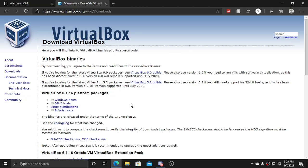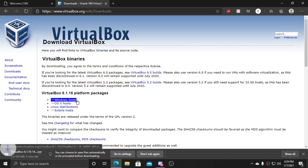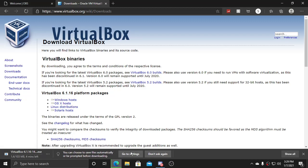And you'll go here. What you will want to do once you're here is hit Windows Hosts, and it will download here, and I'll be back once it's done downloading.